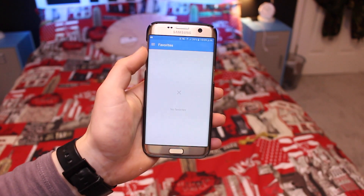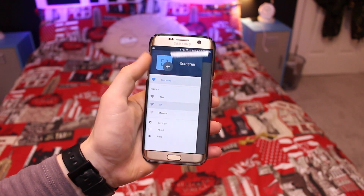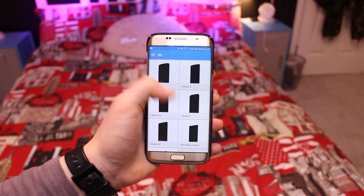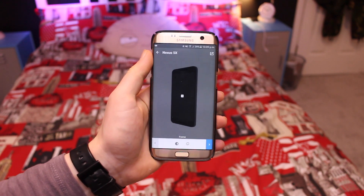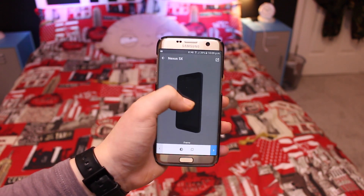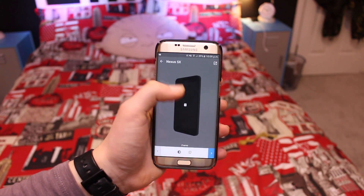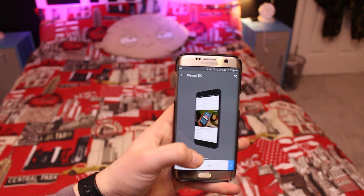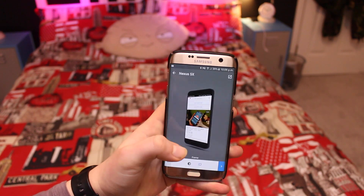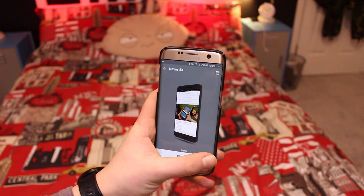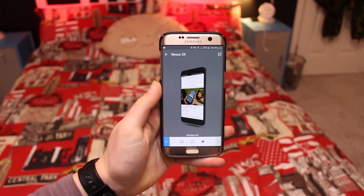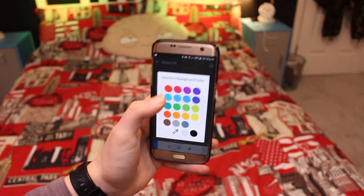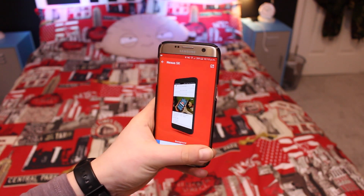Up next is Screener, which allows you to display a screenshot inside a device frame. It lets you add a background as well as additional effects. They have material design frames, smartwatch frames, and live rendering — overall it's the best way to make a super clean, minimal screenshot to share with friends.